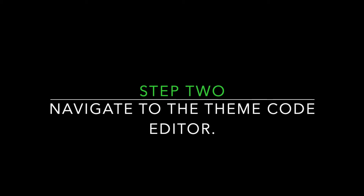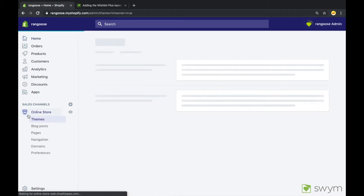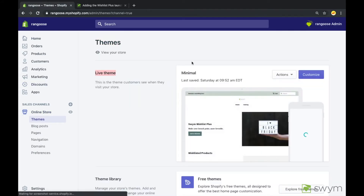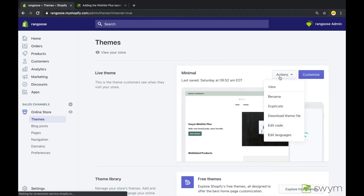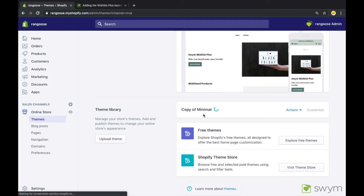Step 2: Navigate to your theme code editor. After identifying the type of icon your store uses, we have to add our header code to the header file. Go to your Shopify store admin panel and click on Online Store. This navigates to the theme section. Let's create a duplicate copy of your live theme so that our changes don't affect the published theme which your customers see. To create a duplicate copy, click on the Actions drop-down and select Duplicate. Shopify will now create a copy of your theme which we can add our changes to and publish later on.